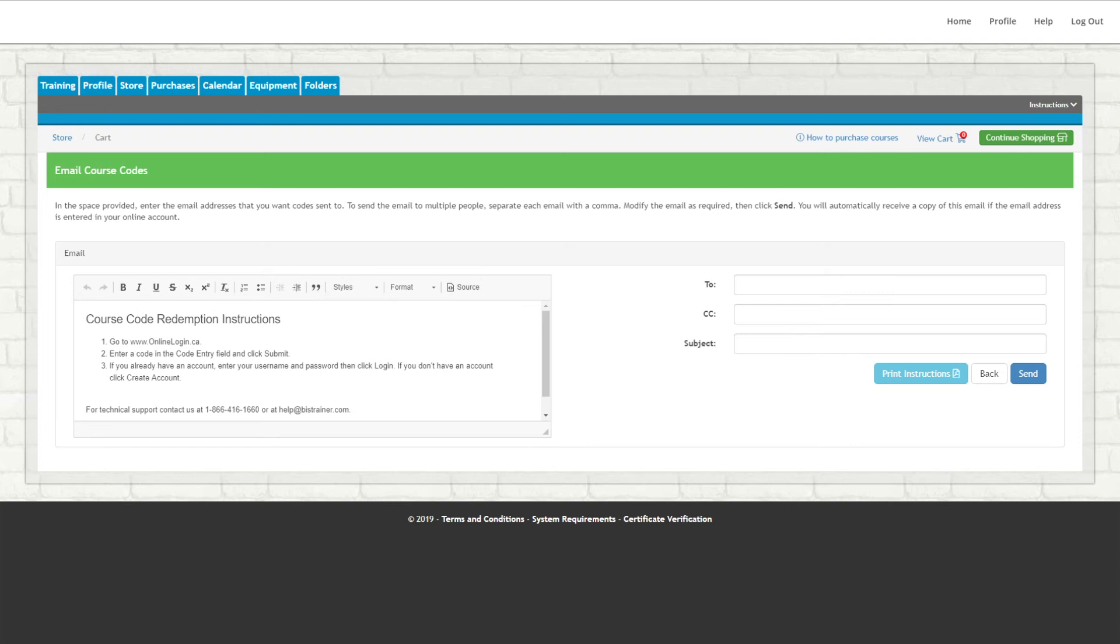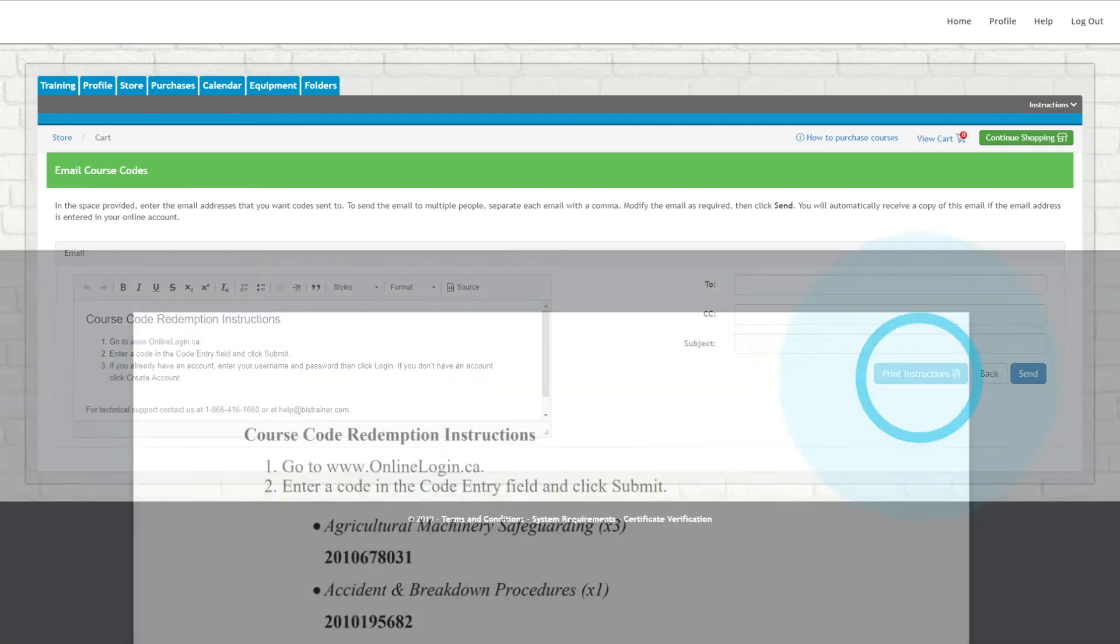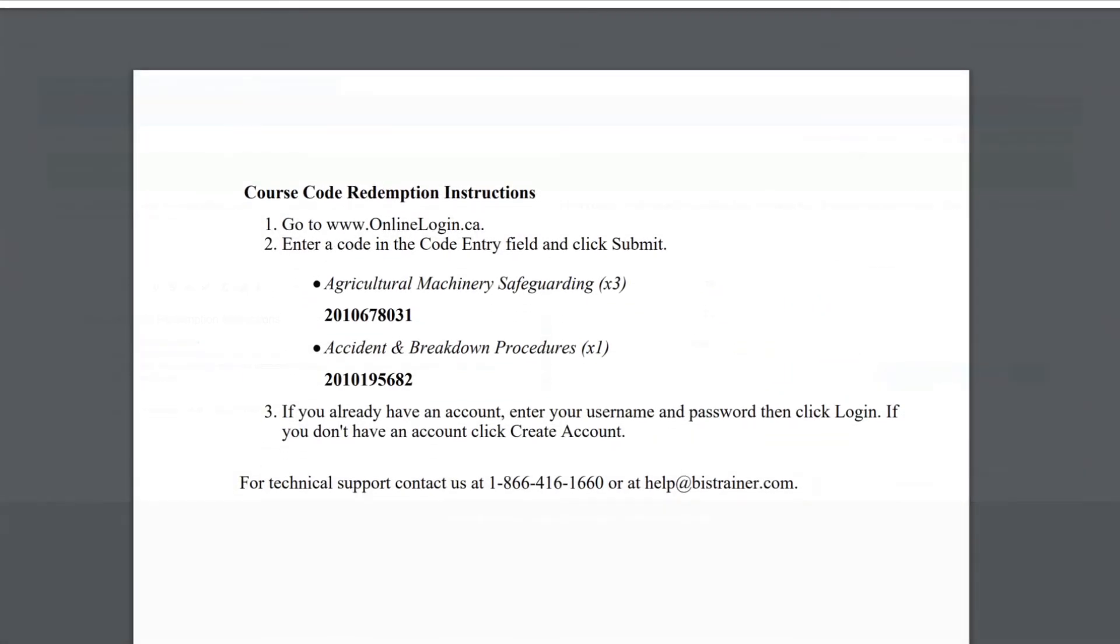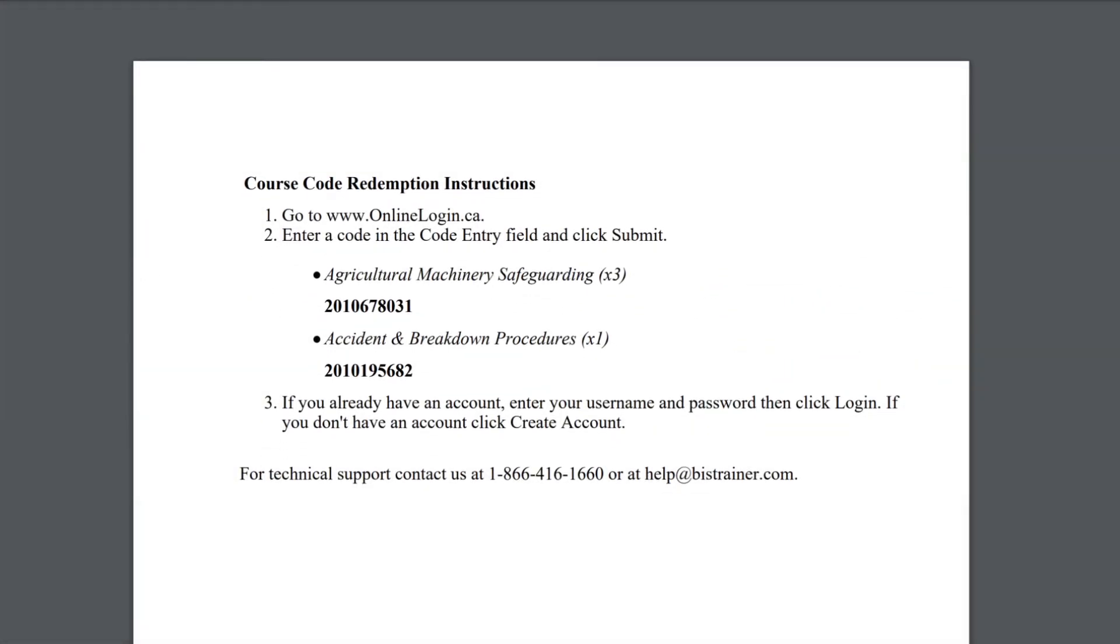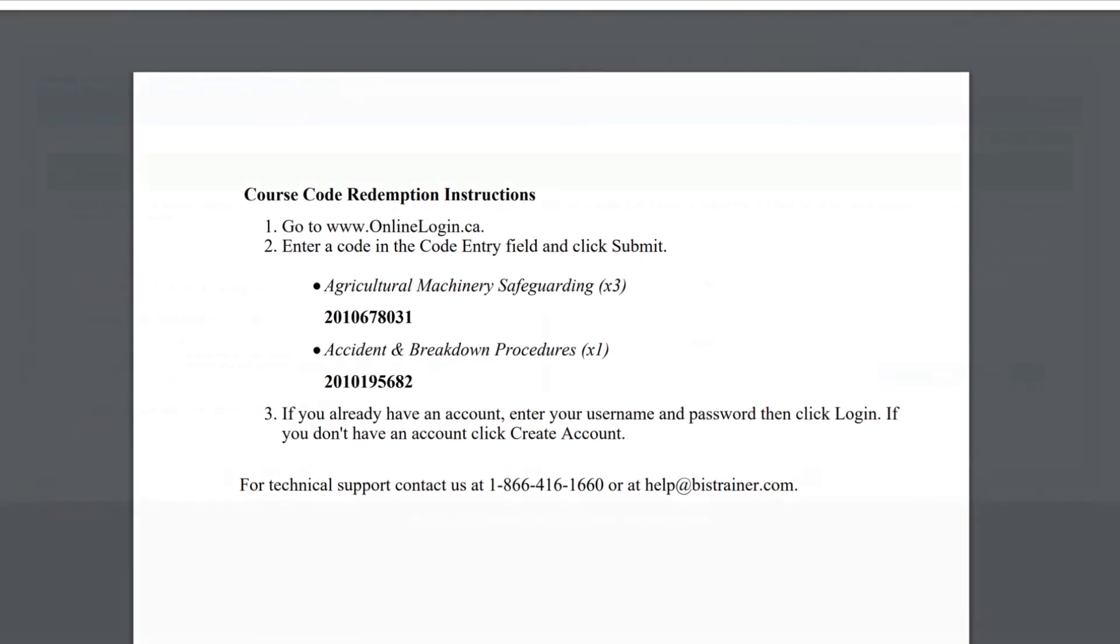As with the first option, this email contains detailed instructions that will guide its recipients through creating their new account and accessing their assigned course. You can also choose to print these instructions out by clicking Print. This creates a PDF that you can print and give to the person or people who need to complete the training.